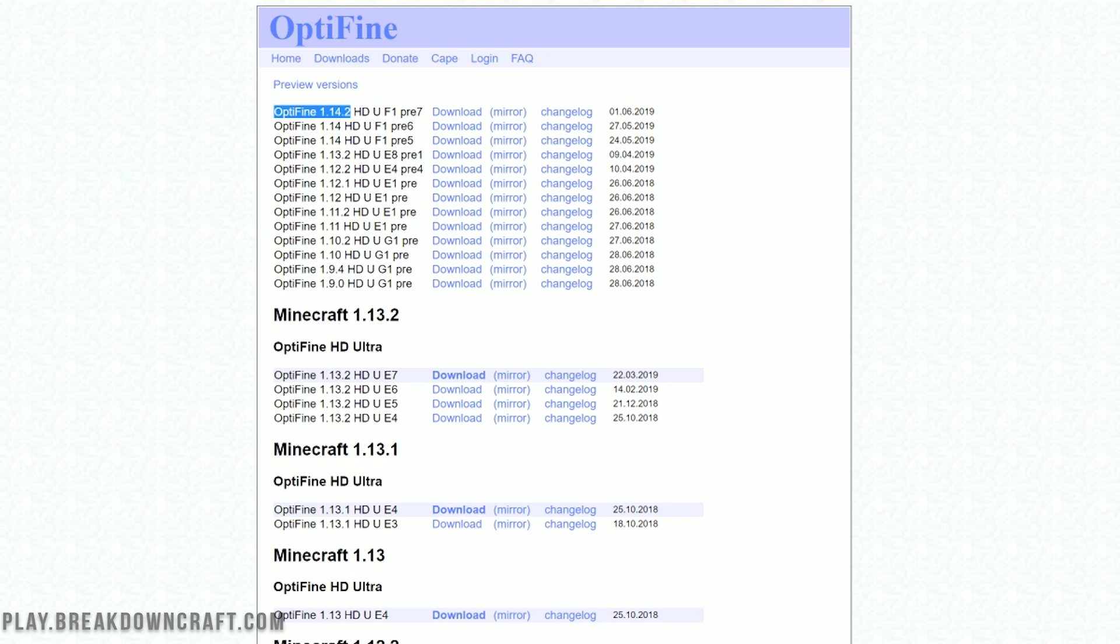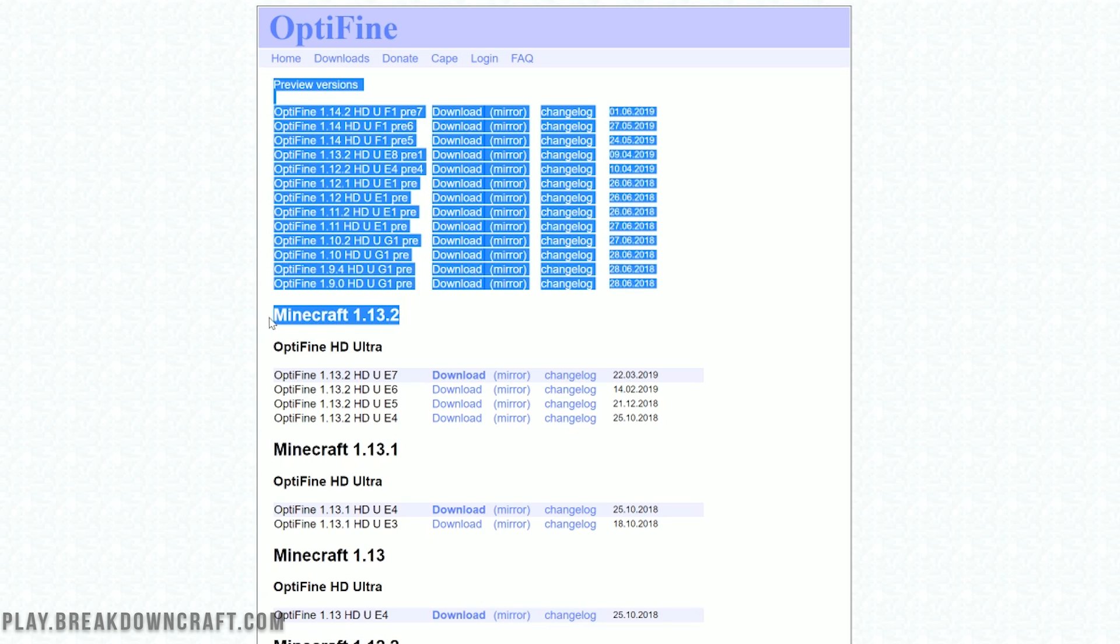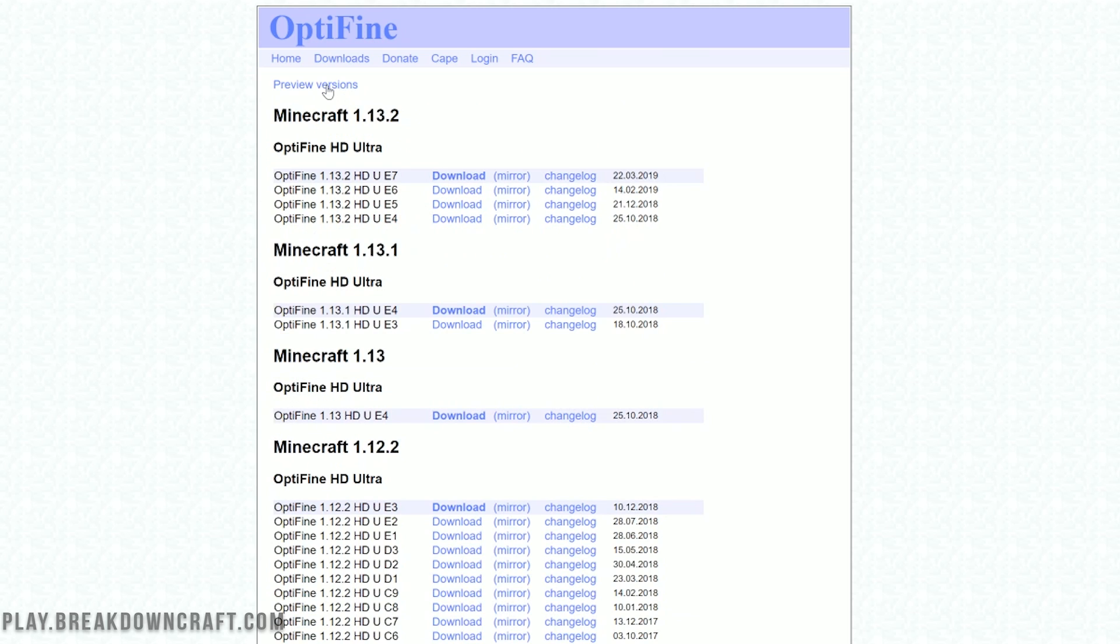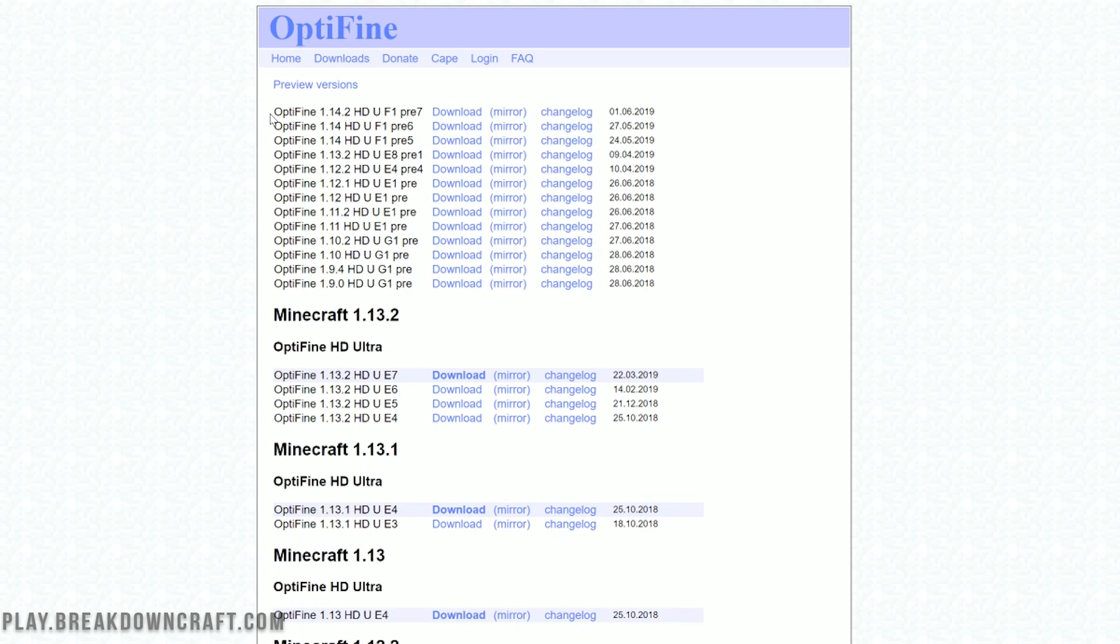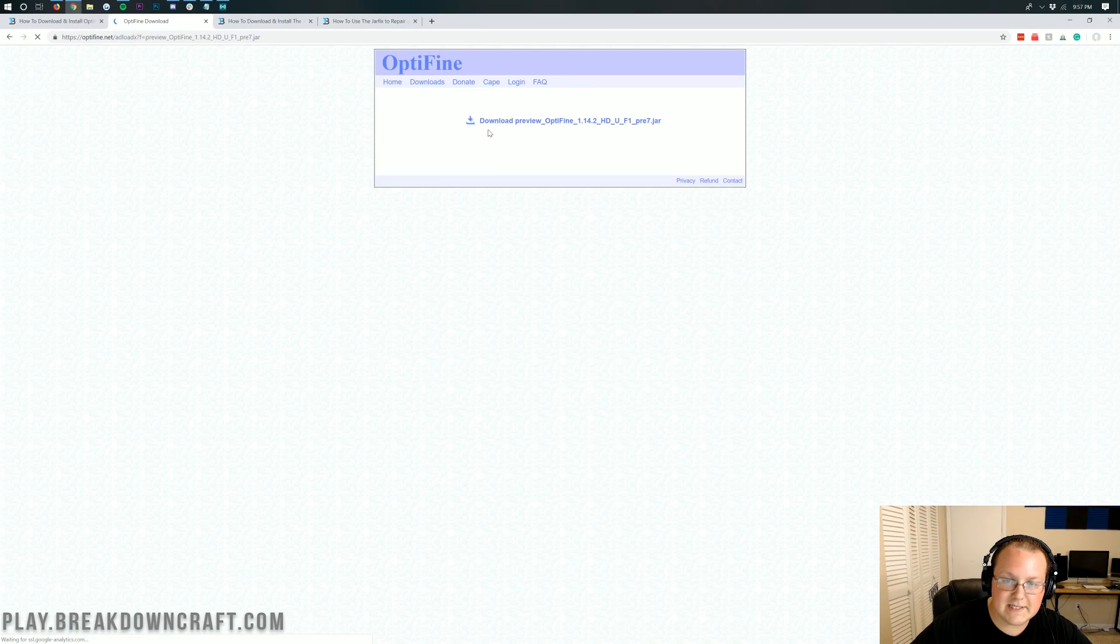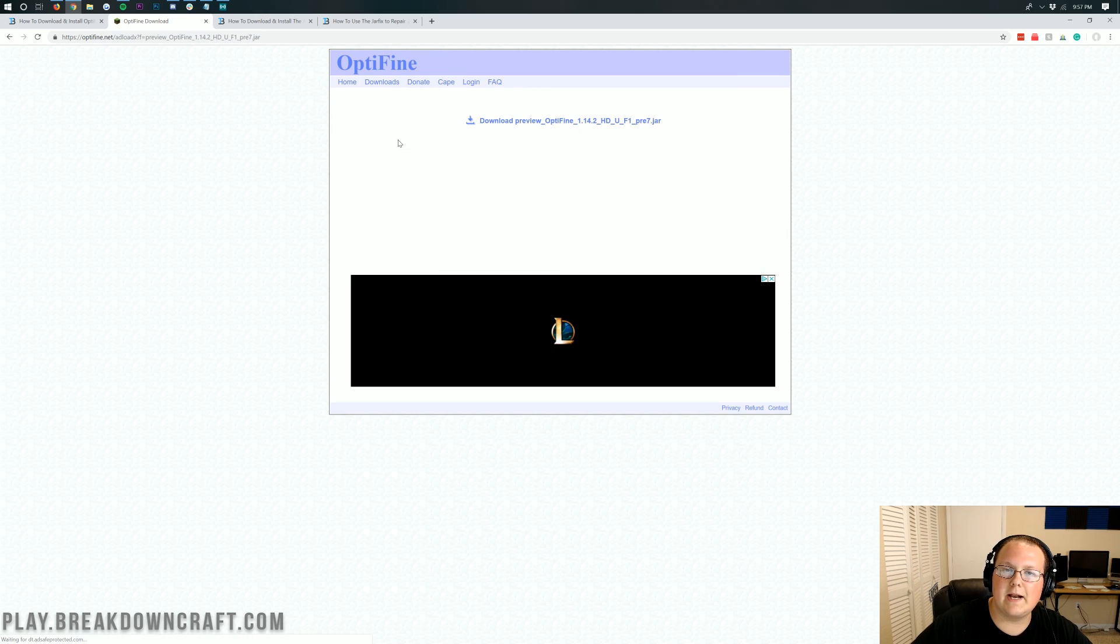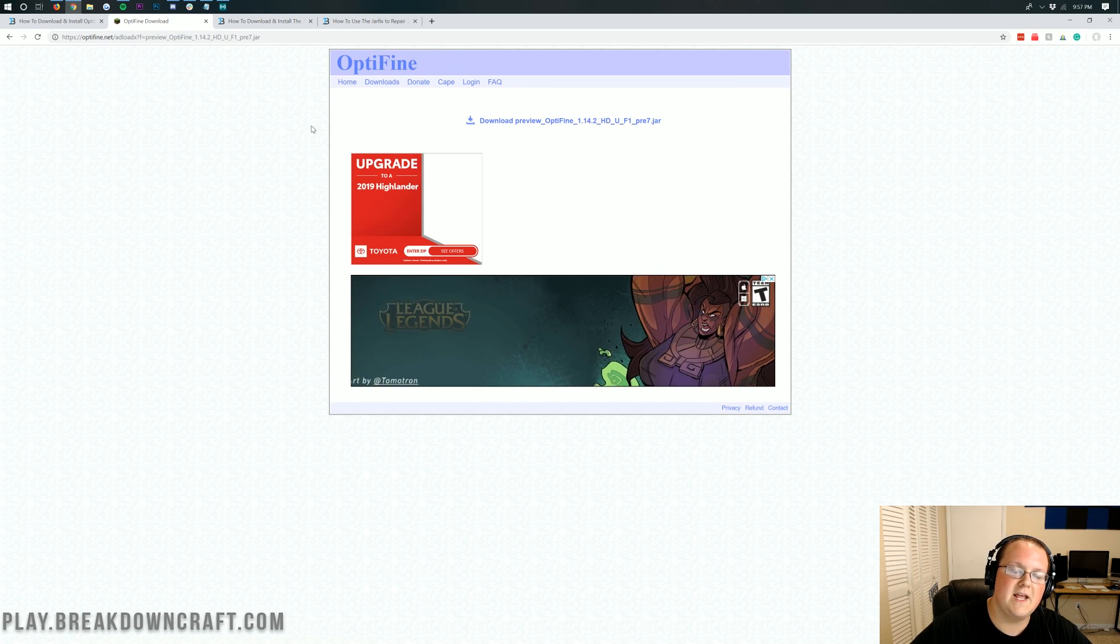Then you'll see Optifine 1.14.2. Now, with that being said, if you have Minecraft 1.14.2 down here, you need to download it from down here by clicking on the mirror link. However, when this video first came out, you need to click on preview versions and then you'll see Optifine 1.14.2 right there. Come over here and click the mirror button next to 1.14.2.